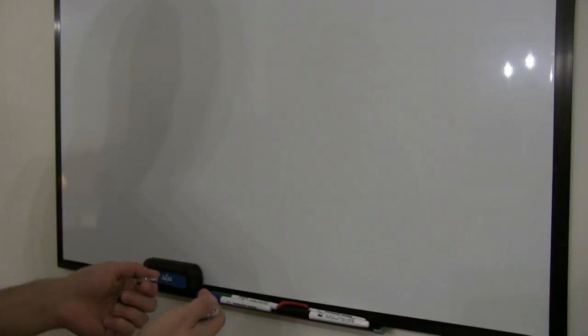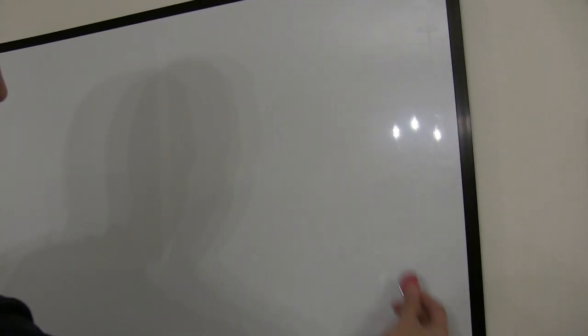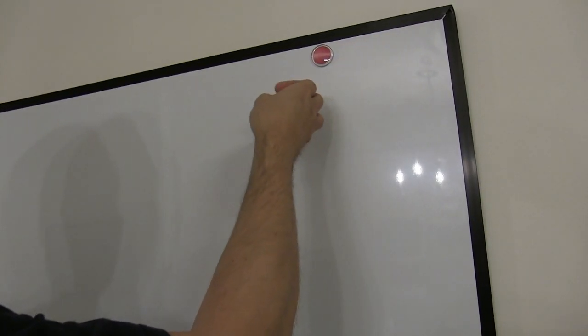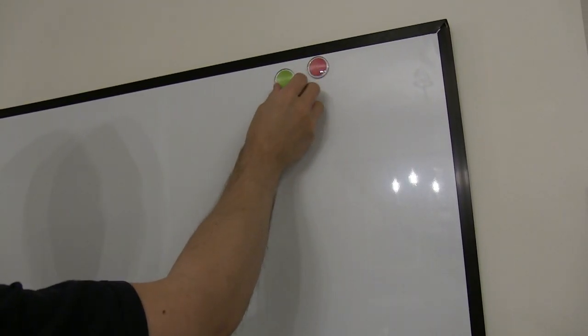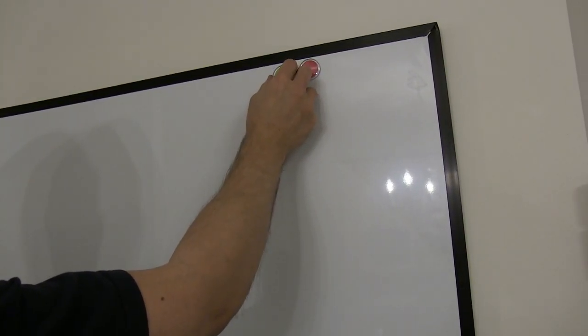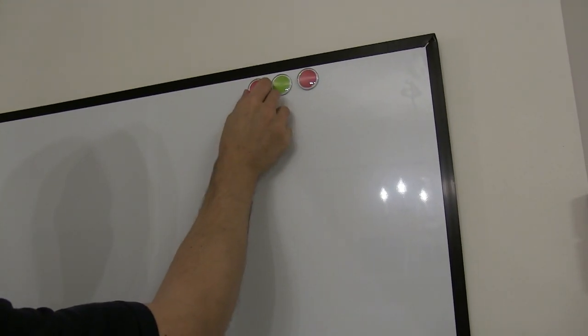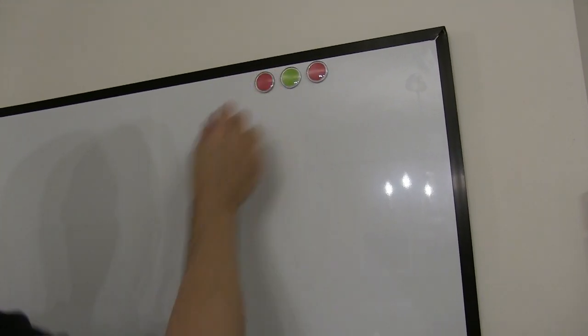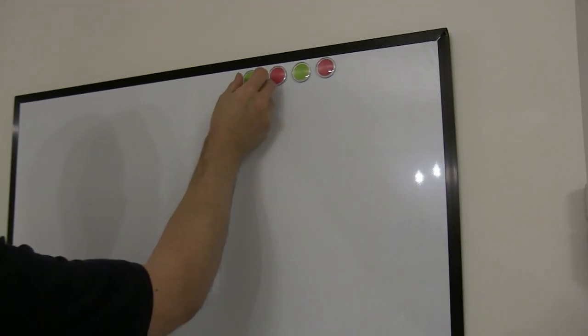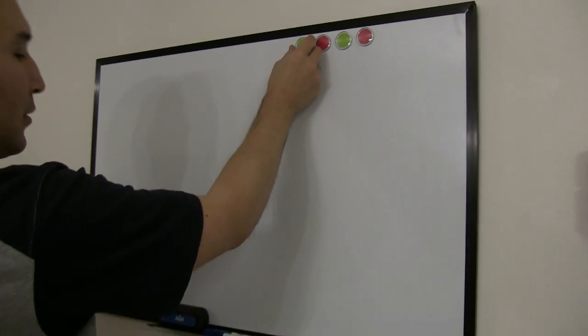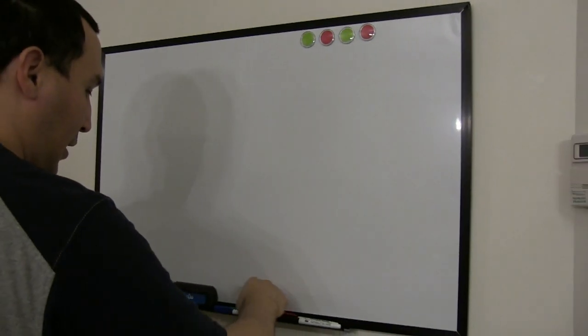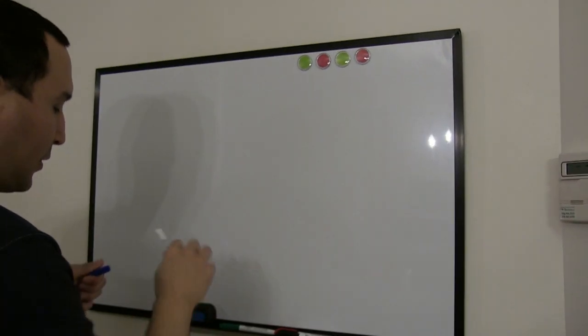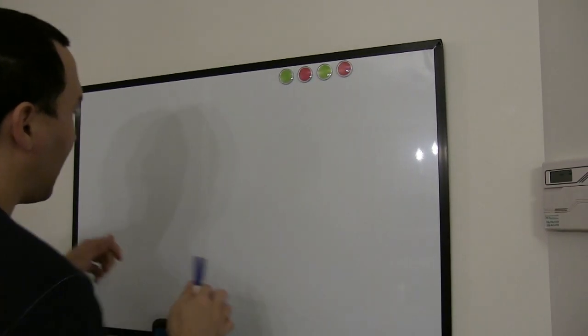And it comes with four magnets. Let's compare here, and I'll show the dry erase.